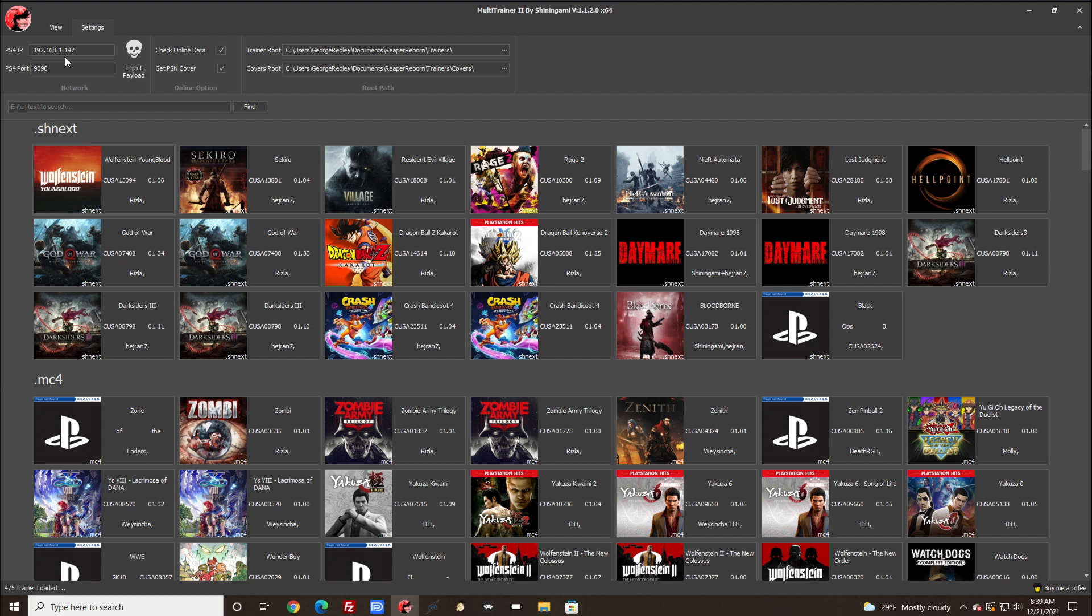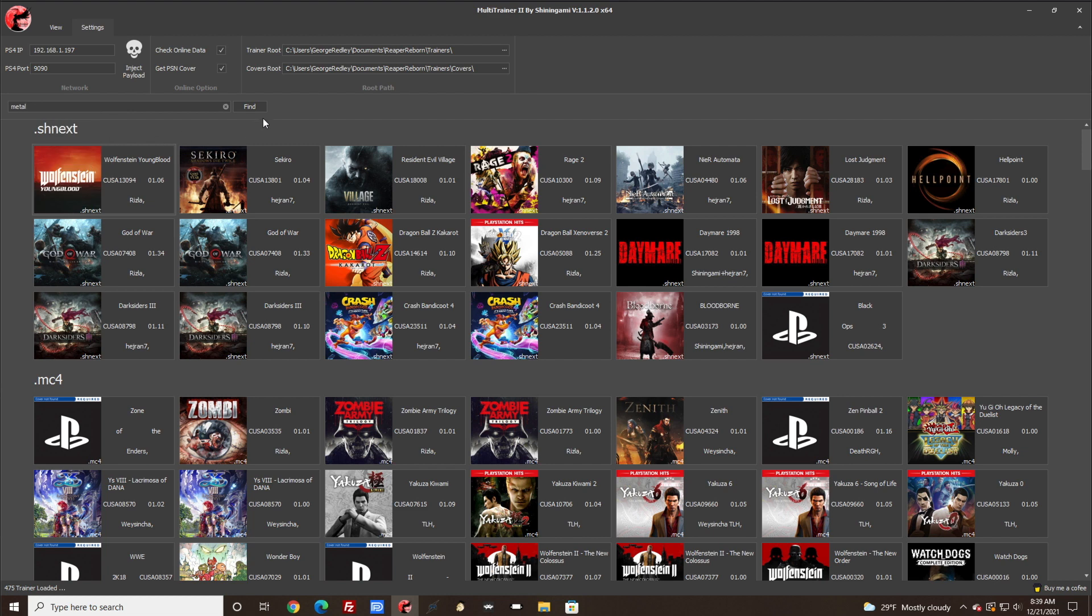And you want to change this port to 9090 to match the Bin Loader. And then at this point you want to look at the game you want to apply the cheats to or the mods to. Like I said, I'm using Metal Gear Solid 5.